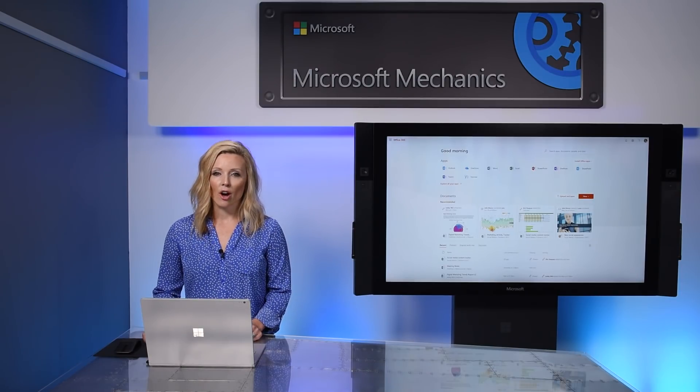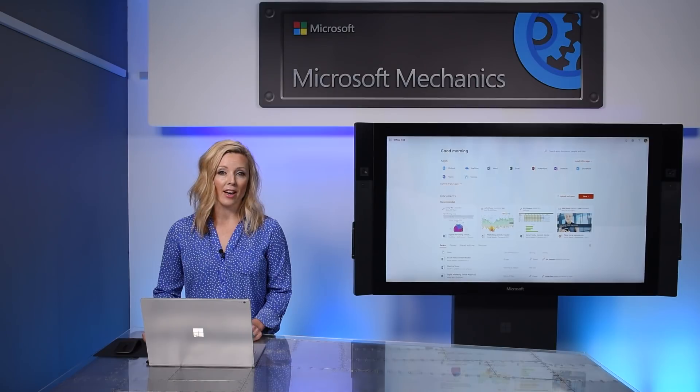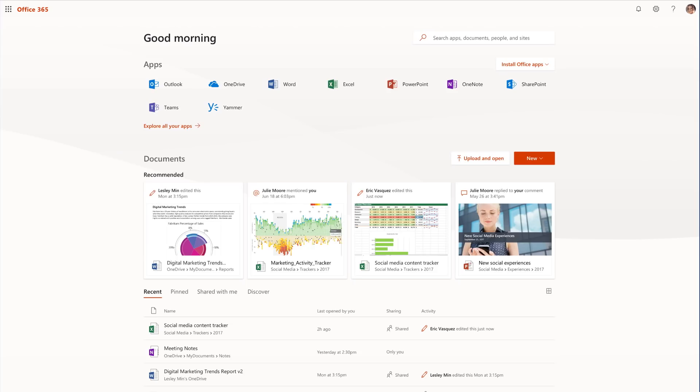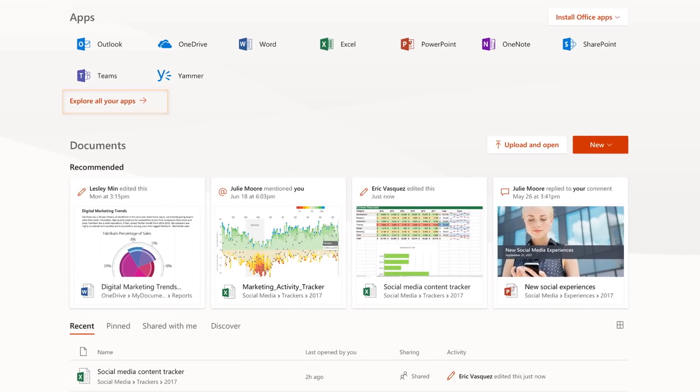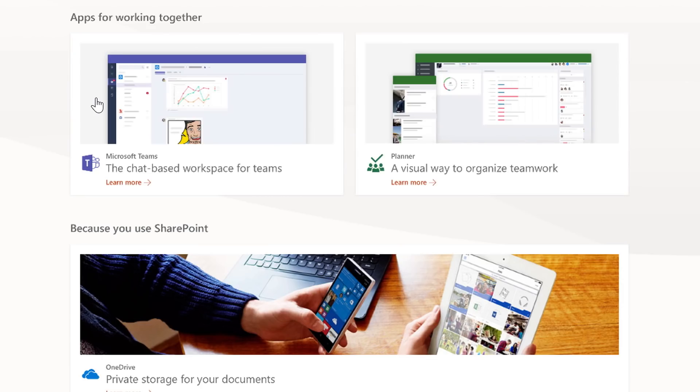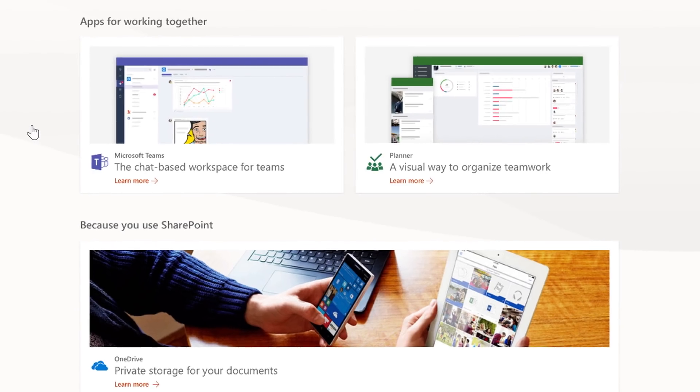To get to the gallery, click Explore Your Apps from Office.com. At the top of the page, we'll curate personalized suggestions for you to learn about the apps that you already have available in your subscription.